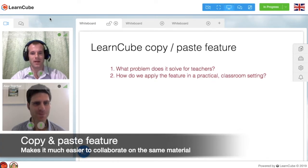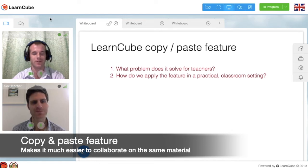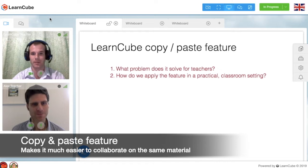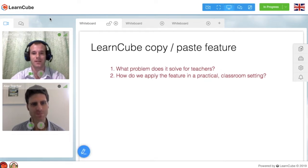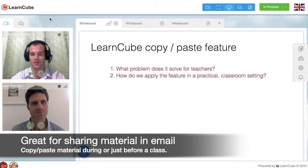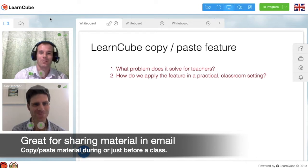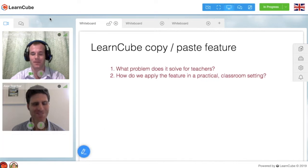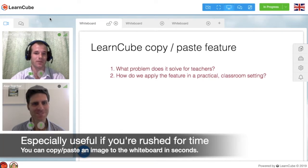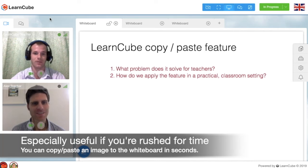So with the copy and paste feature, basically the issue is to find a way to have material that's accessible by both the student and the teacher and is able to be manipulated and edited. And I use the copy and paste feature a lot with students who send me something in an email, usually during the class or right before the class, and when I don't have the time to put it onto a PDF and upload it, I use this feature. It's very useful in that situation.